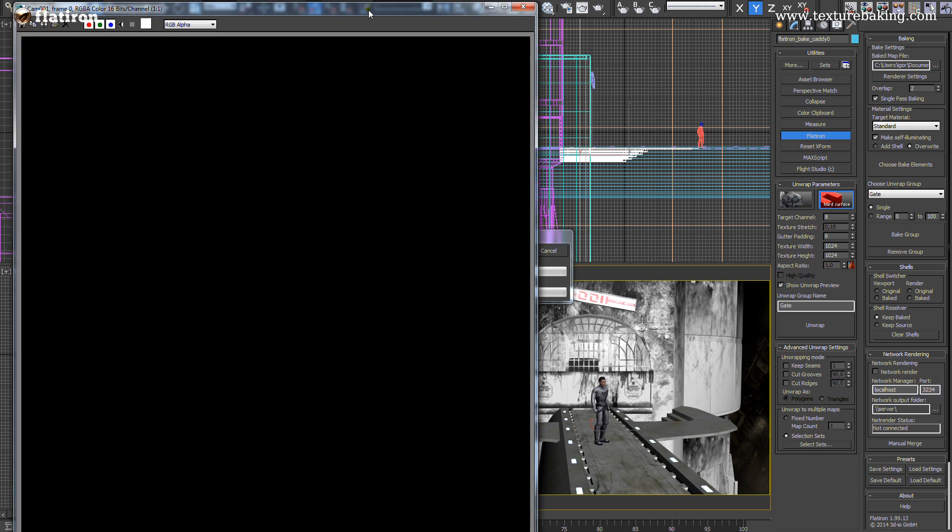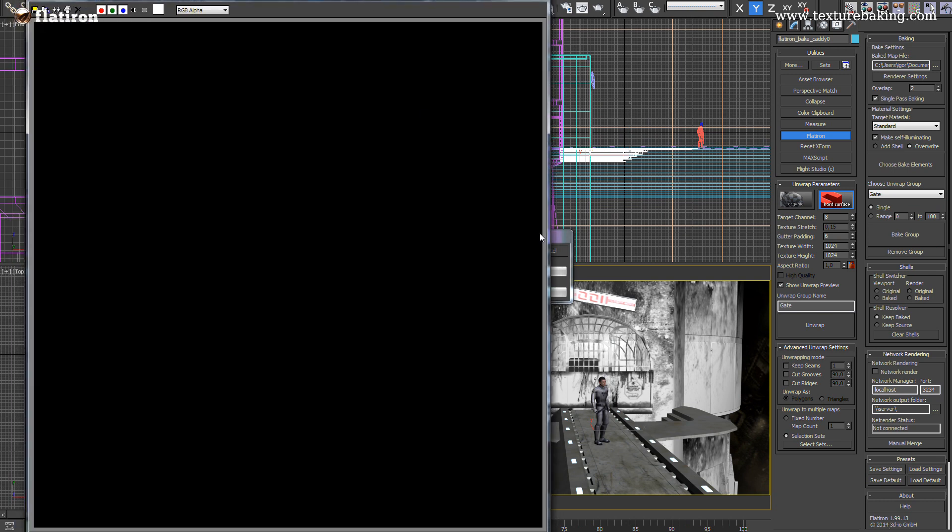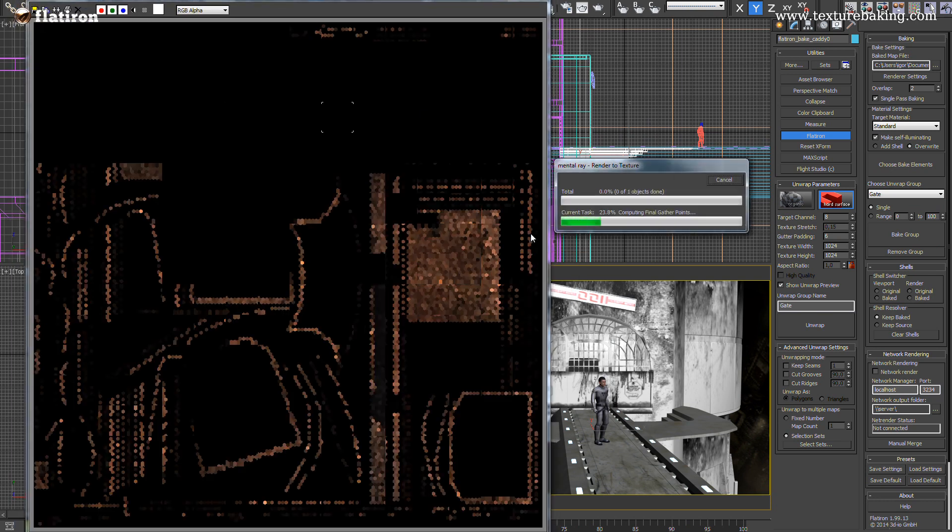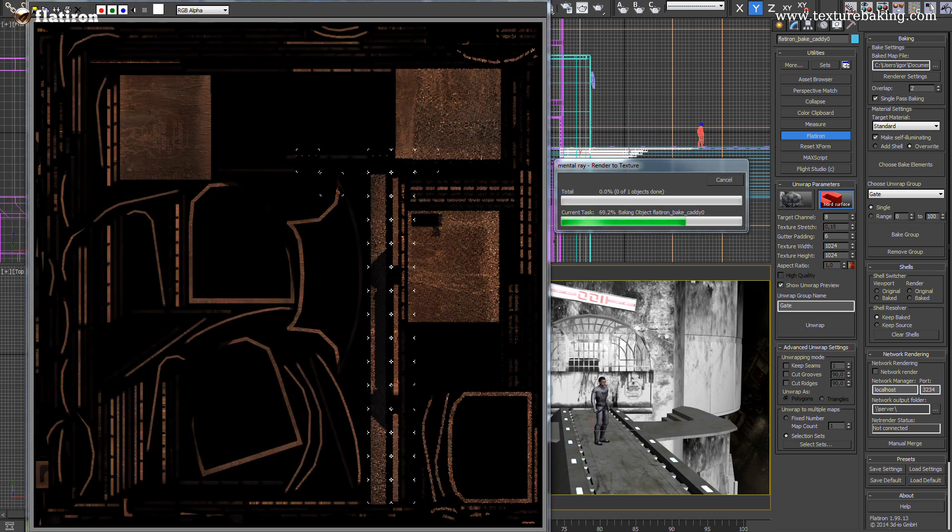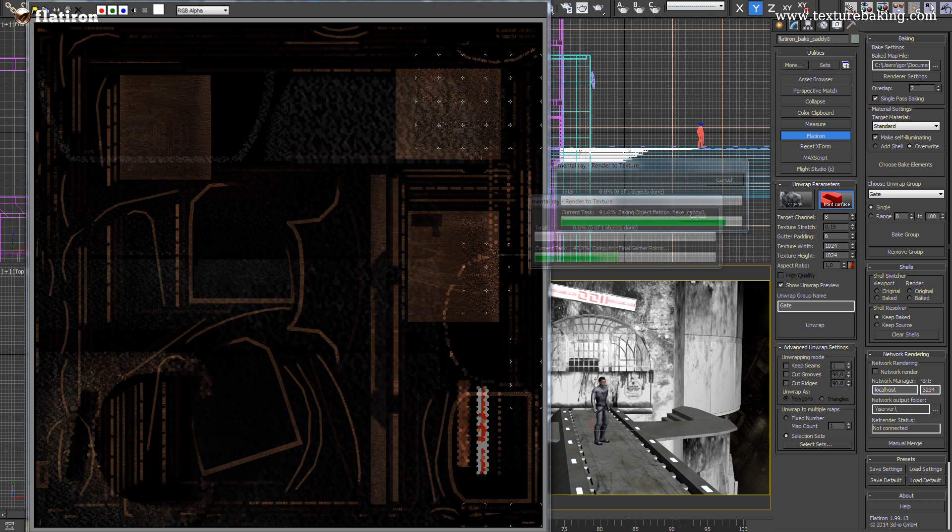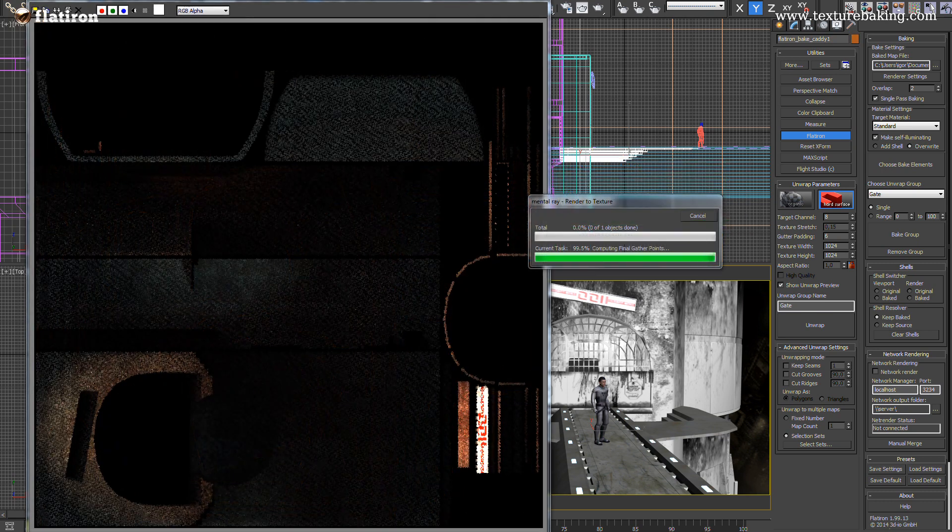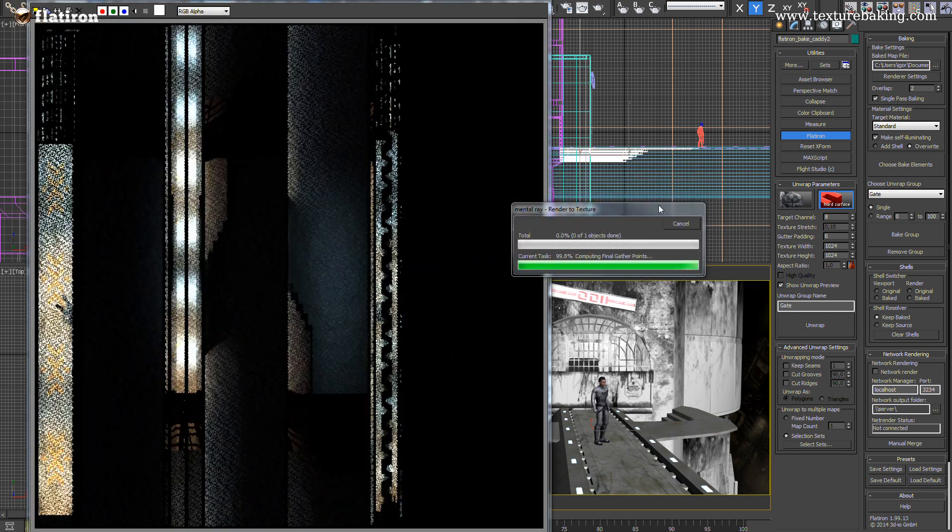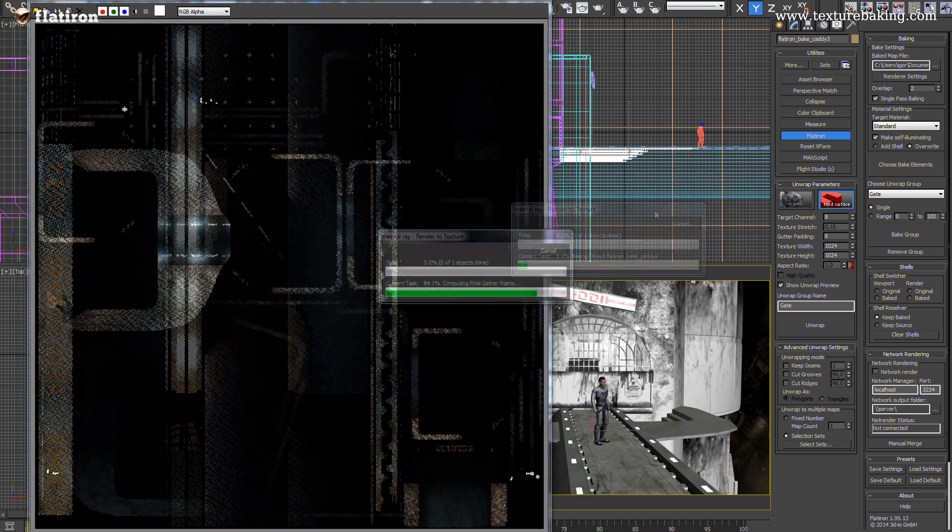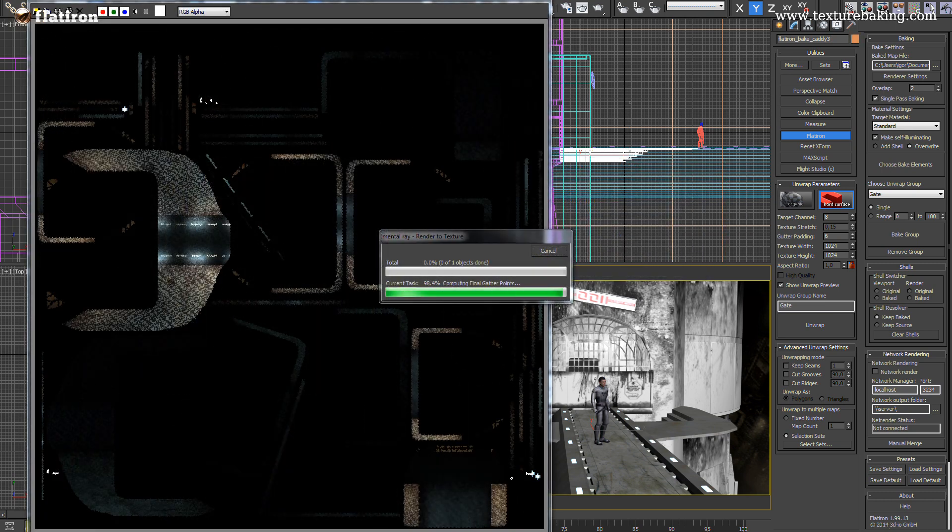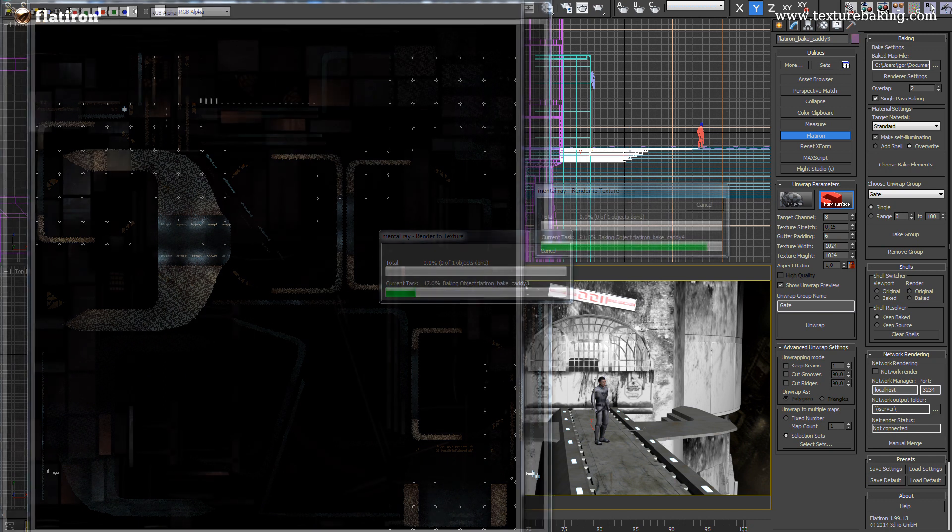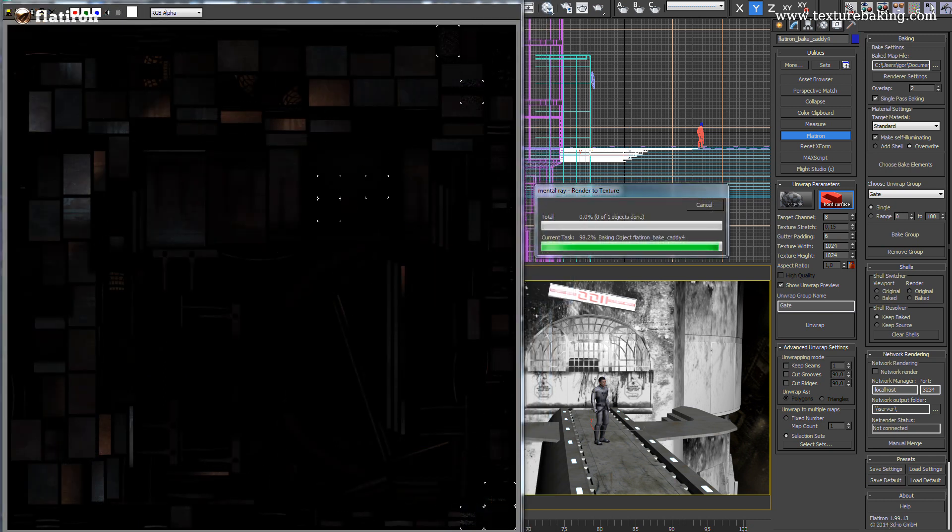Flatiron will render now all objects in the scene into 5 bitmaps. Each of these maps will be generated using settings we have defined in the render element output. After a few minutes the job is done.